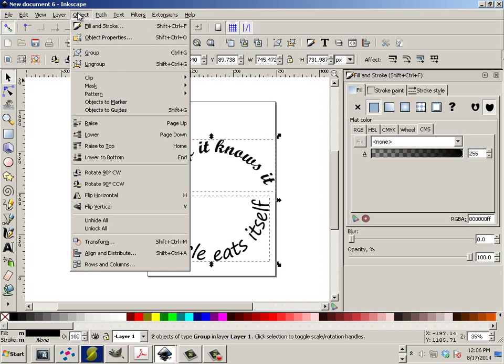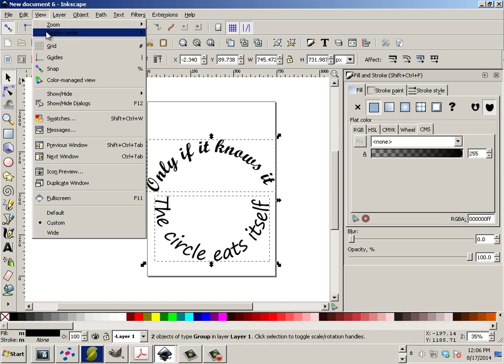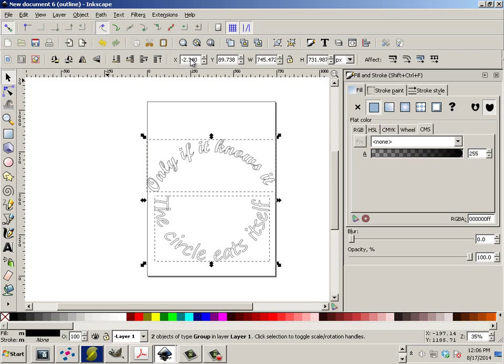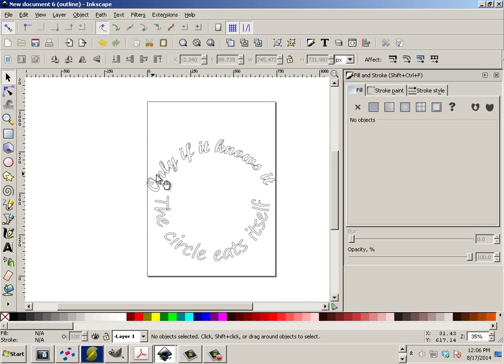And how I know that is because if you go to View, and you go to Display Mode, and you go to Outline, it's there. So this is not editable text. It's Path.